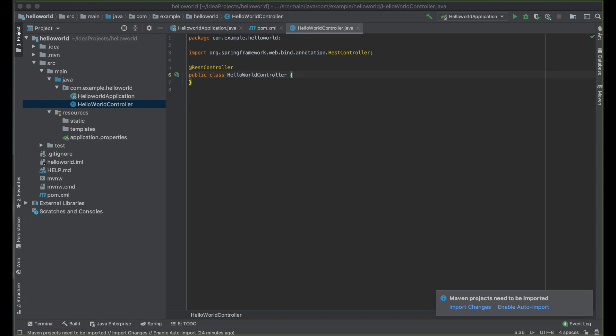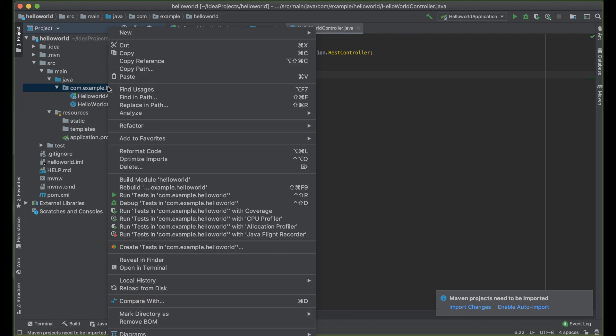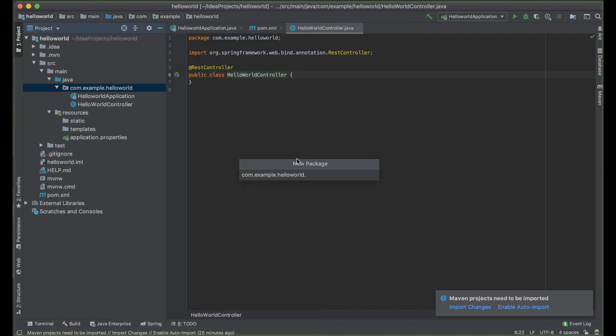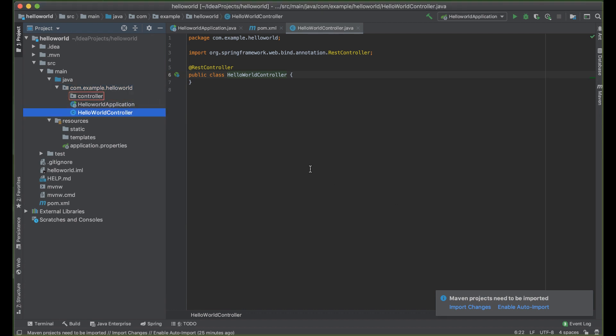When the customer is interacting with the customer view trying to buy something, that view will call the controller and then the controller calls the model. The model corresponds to all data-related logic that the user works with. In our case, we don't have a view, so we are going to use Postman as a tool to test our application. We also want to add a package so that our controller rests in a package — it's a good practice to keep all related classes in one package.